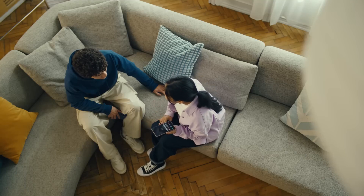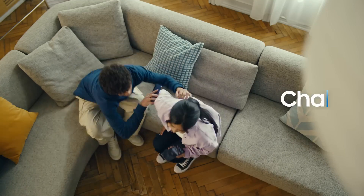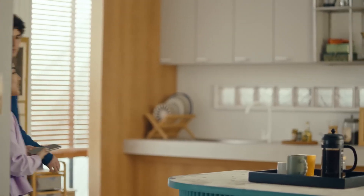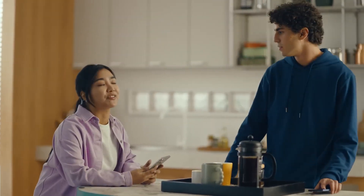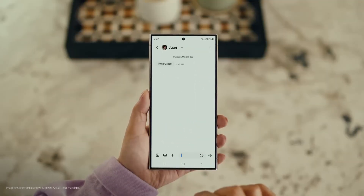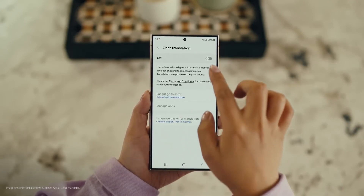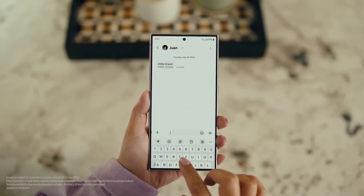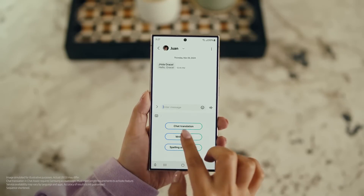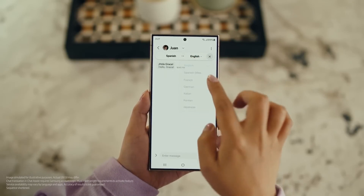There is one more communication feature I want to show you, and it's going to make your texting so much easier. It's called Chat Assist. Just like Live Translate, Chat Assist can translate your messages on the spot in 13 different languages. Wait, you mean if I text you in Spanish, you can read it in English? Exactly. Open up a message, select Settings, and tap Writing Assist. Then select Chat Translation and switch it on. Tap the Galaxy AI icon, then tap Chat Translation to pick your languages. Choose theirs, choose yours, and start chatting.